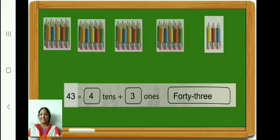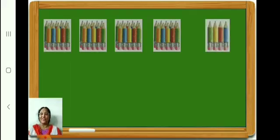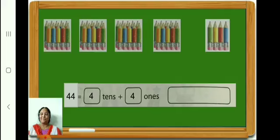Let us go on to the next. How many pencils in the first box? 10. Second box? 10. Third box? 10 pencils. Fourth box? Again 10 pencils. In the fifth box, how many? 4. In all, how many pencils? 44. Therefore, 44 is equal to 4 tens plus 4 ones. Write it down. Write the number name 44. Finished? Okay.